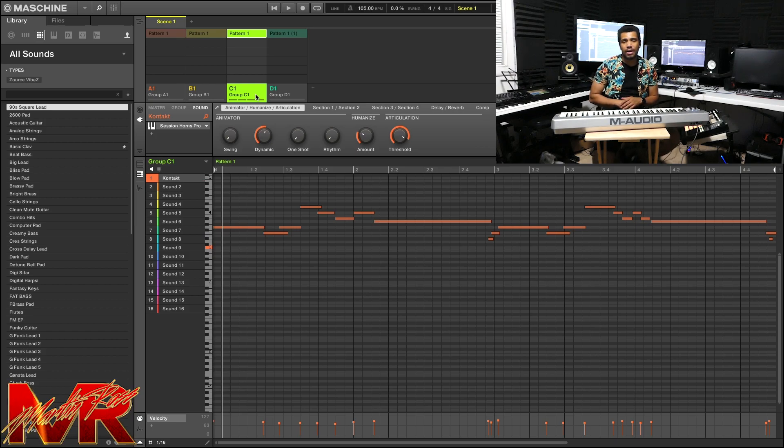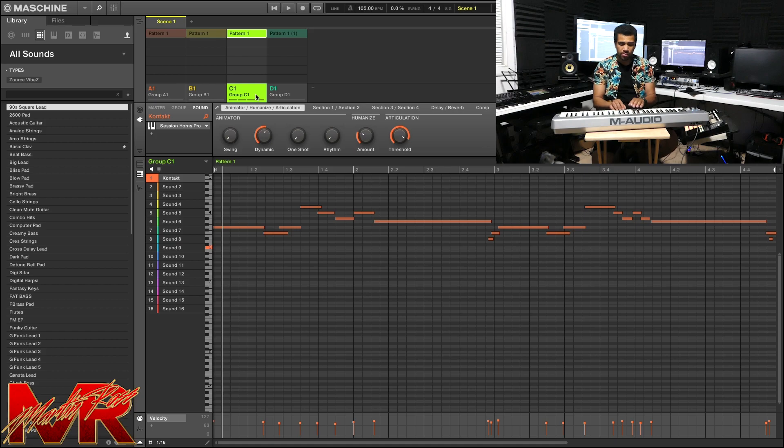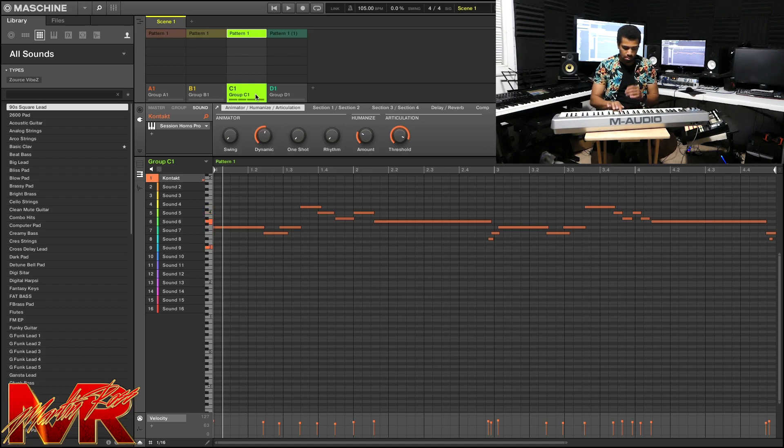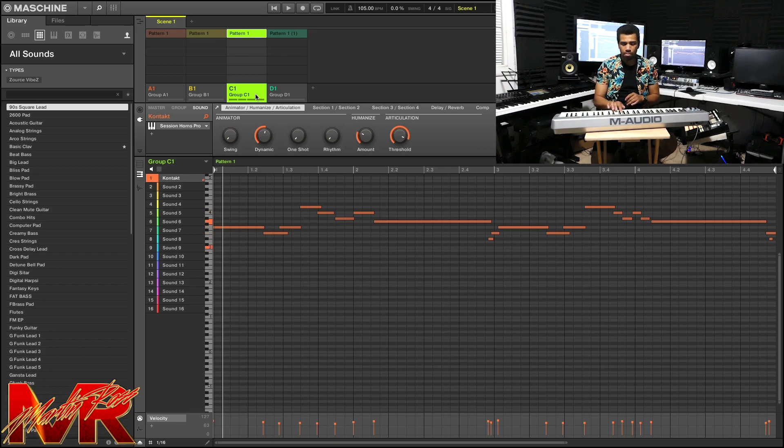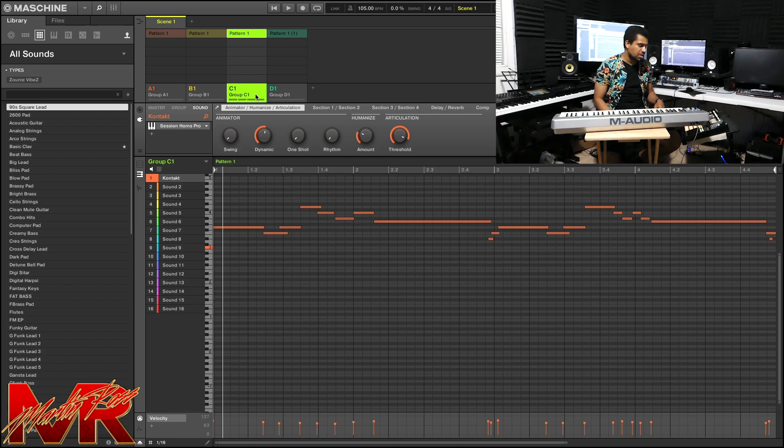So let me play it for you. Let's hear what it sounds like.